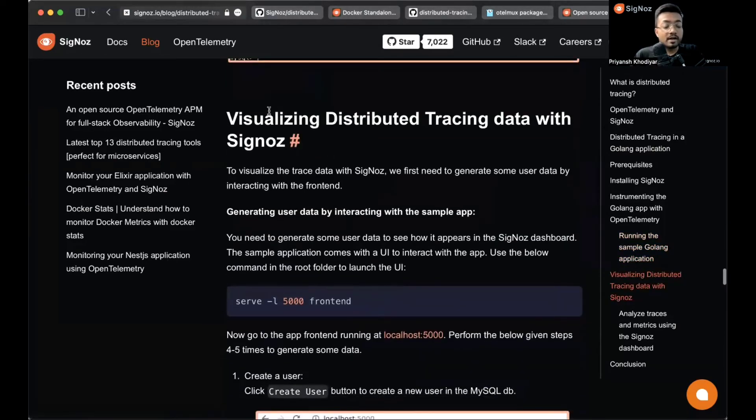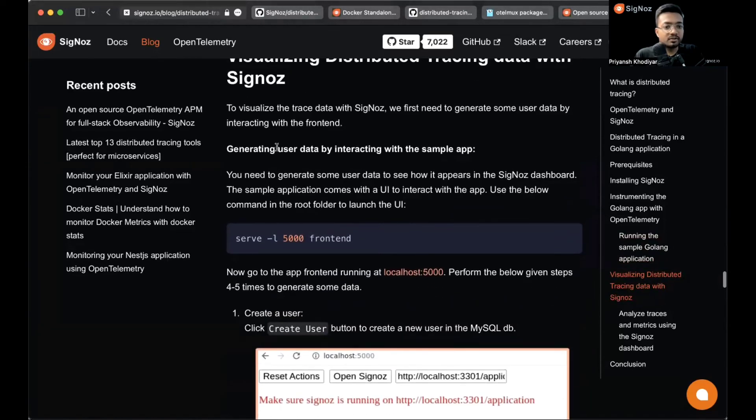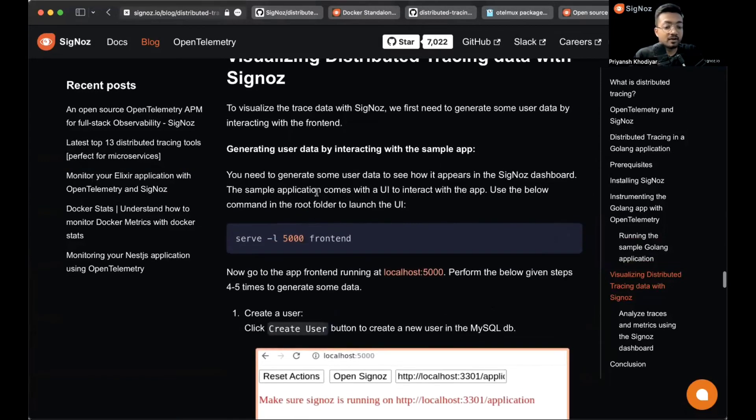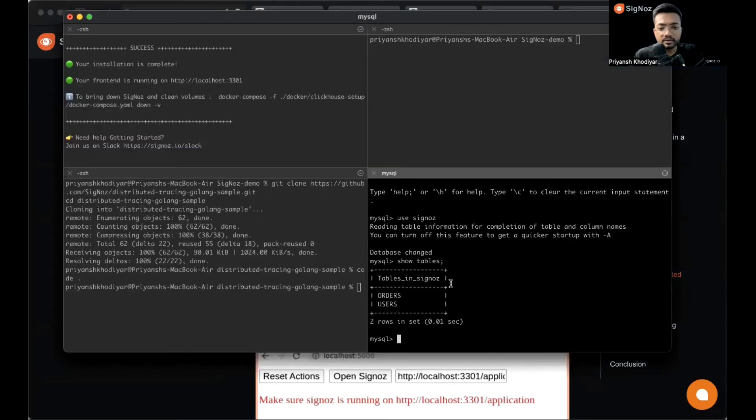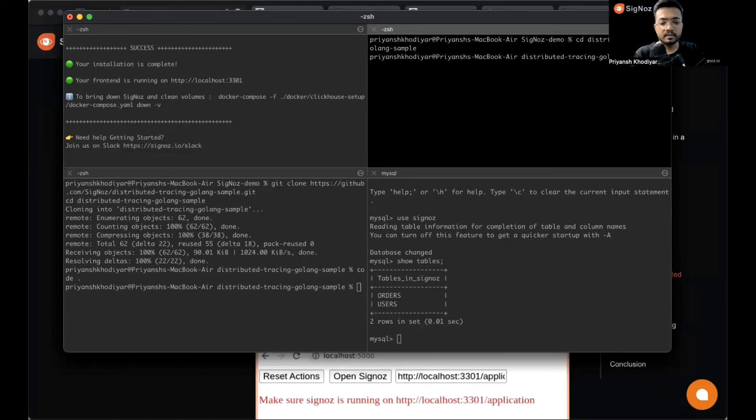Now let's visualize the distributed tracing data with Signoz. For that we need to generate some user data by interacting with the sample app. We need to have serve -l 5000 frontend. You need to run this in the root folder and it will launch the UI.